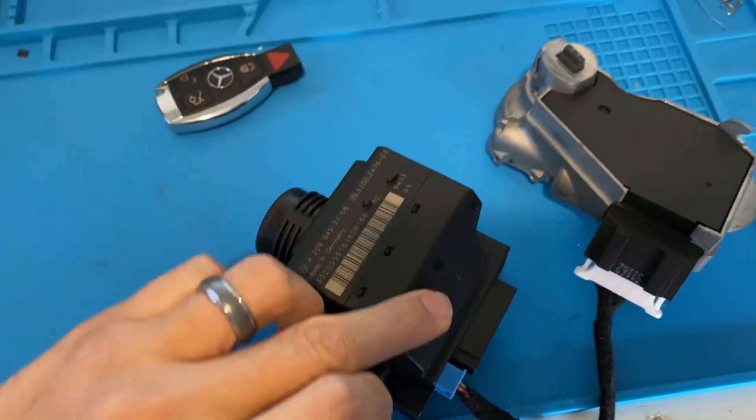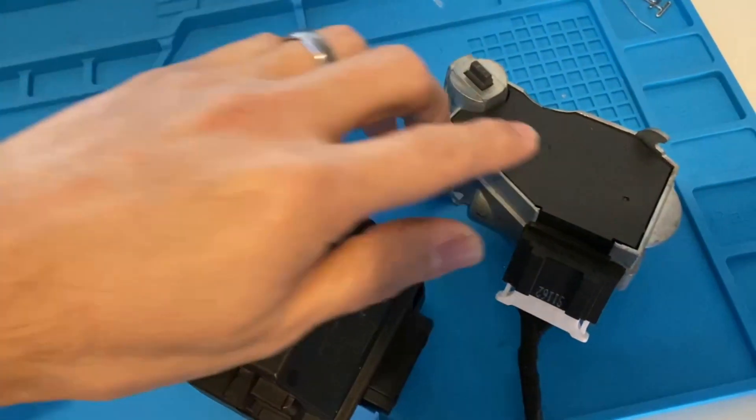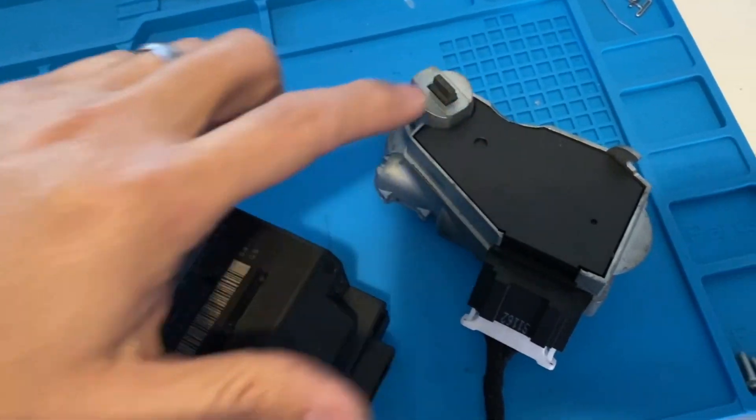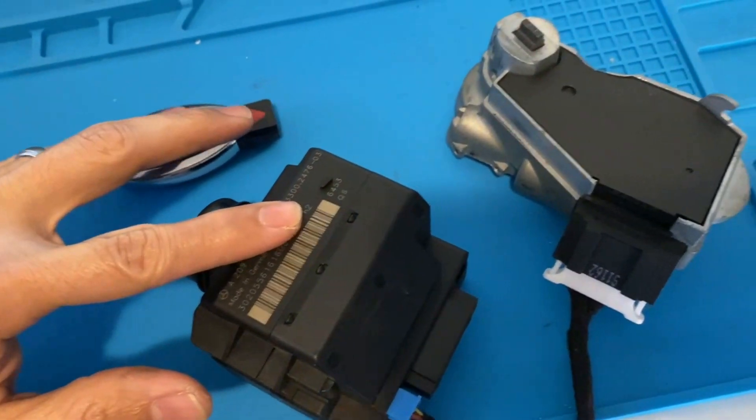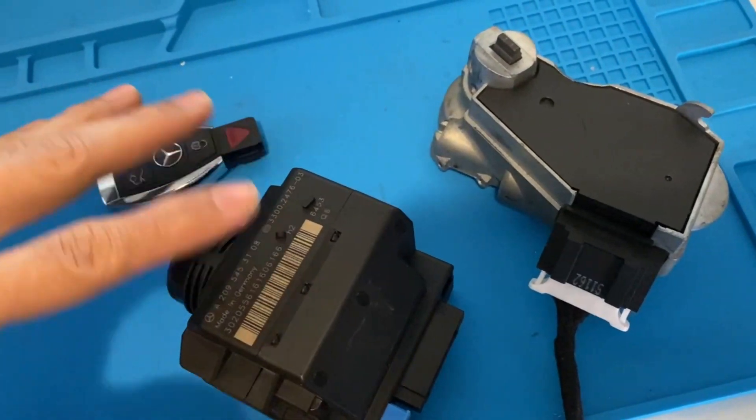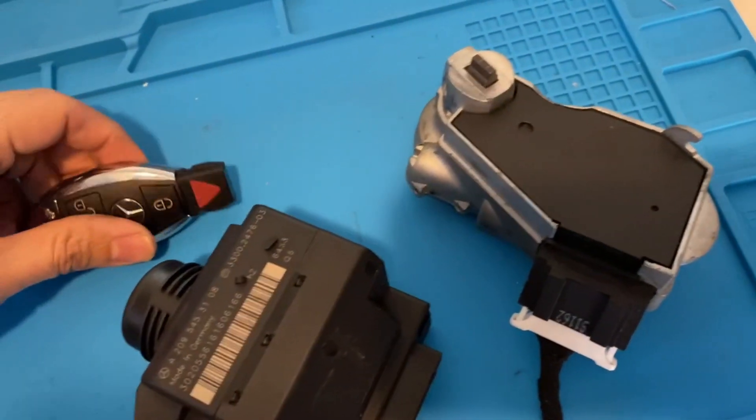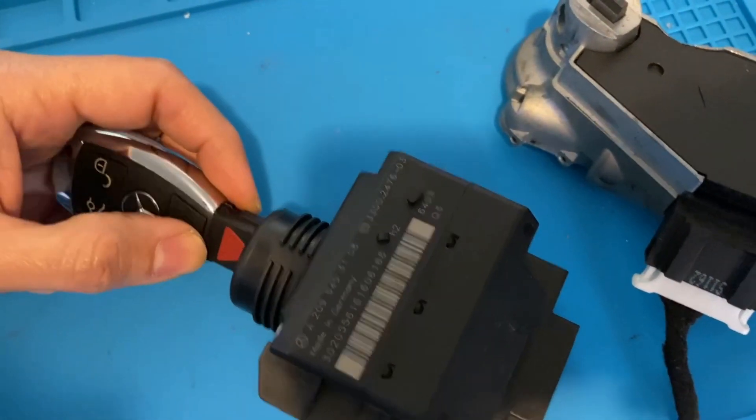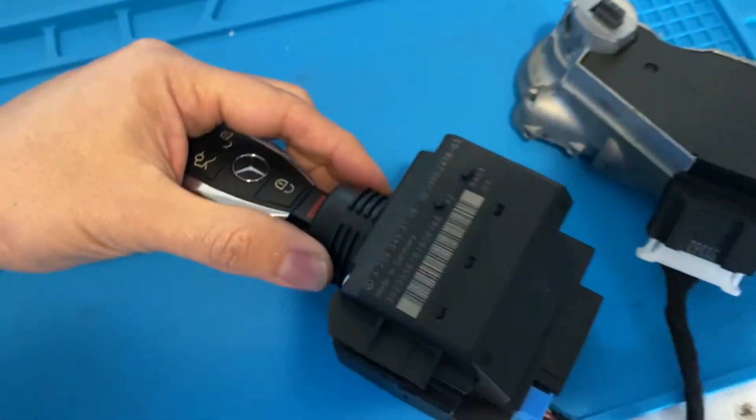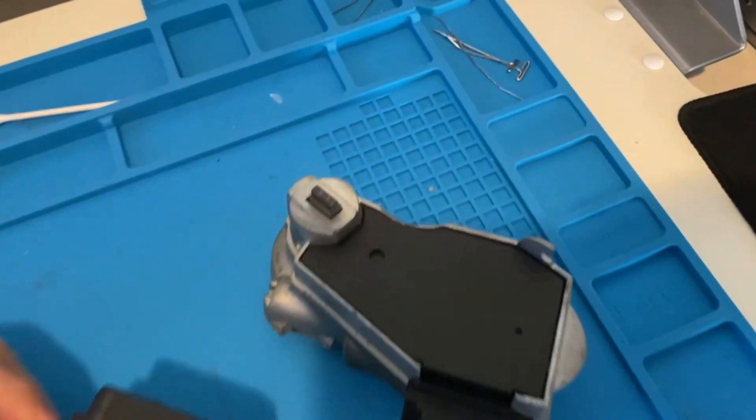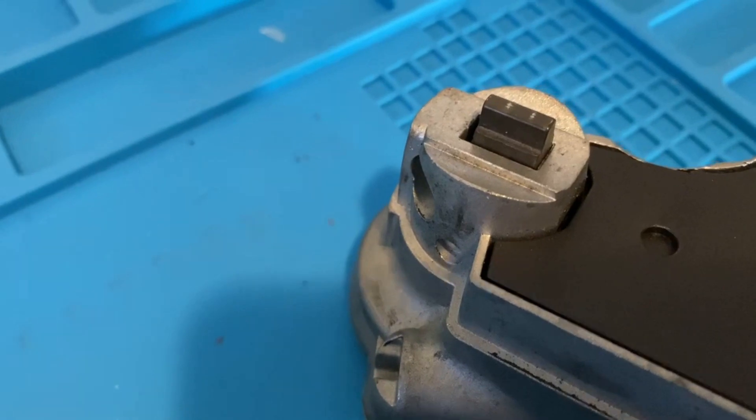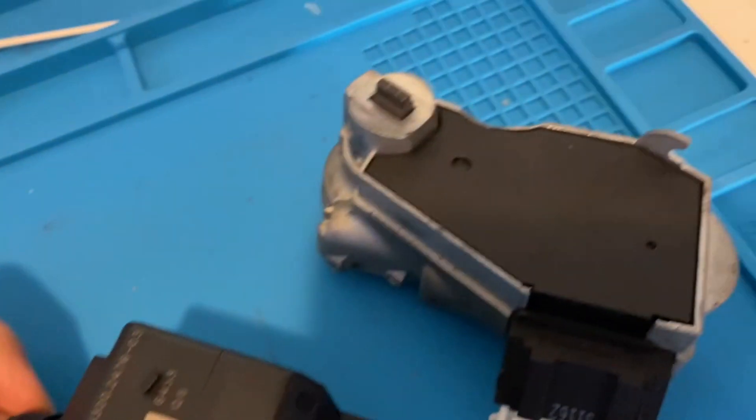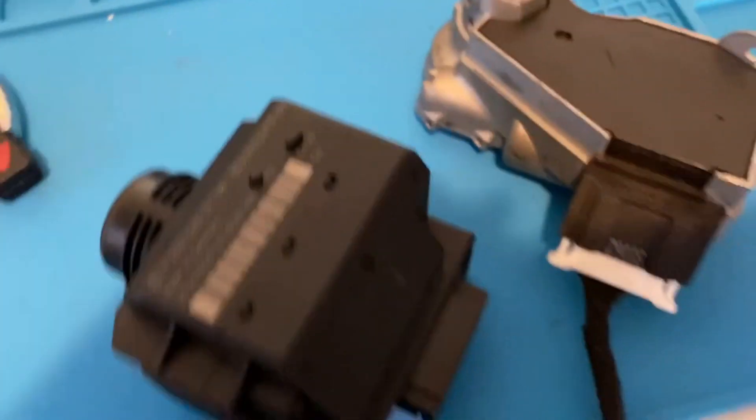Okay, so we have the EIS, we have the key, and we have the non-original ESL that does not belong to this EIS and key, but we are going to code it to both of these. Right now I'm going to stick the key in the ignition switch and you can see the lock didn't move, it's just sitting there. We need to code it.